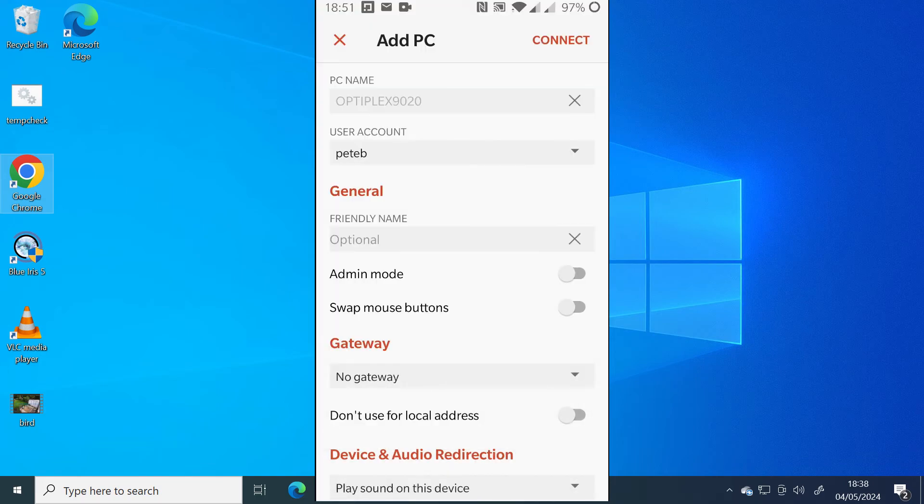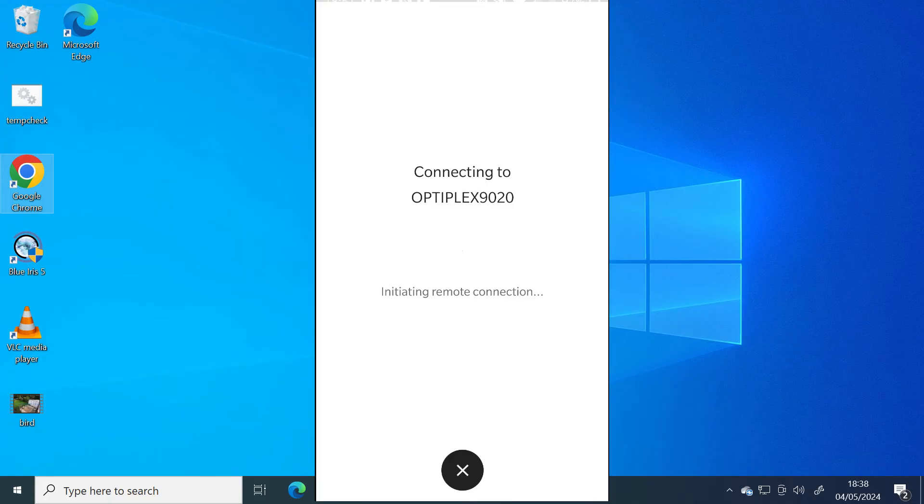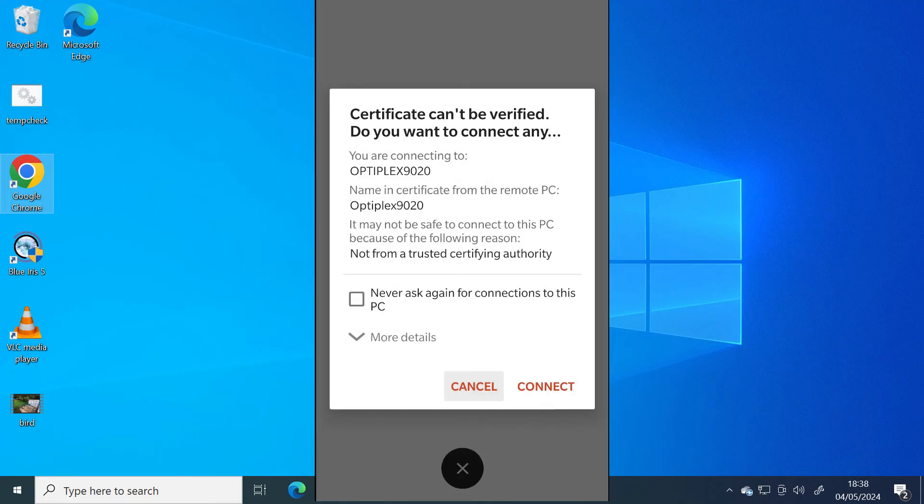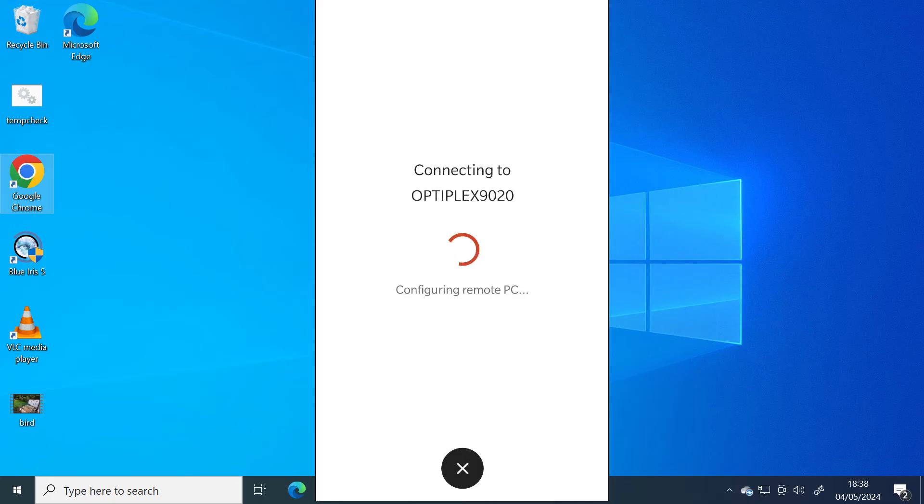And then top right hand corner, just click on connect. Accept the certificate. Press connect. There we go.